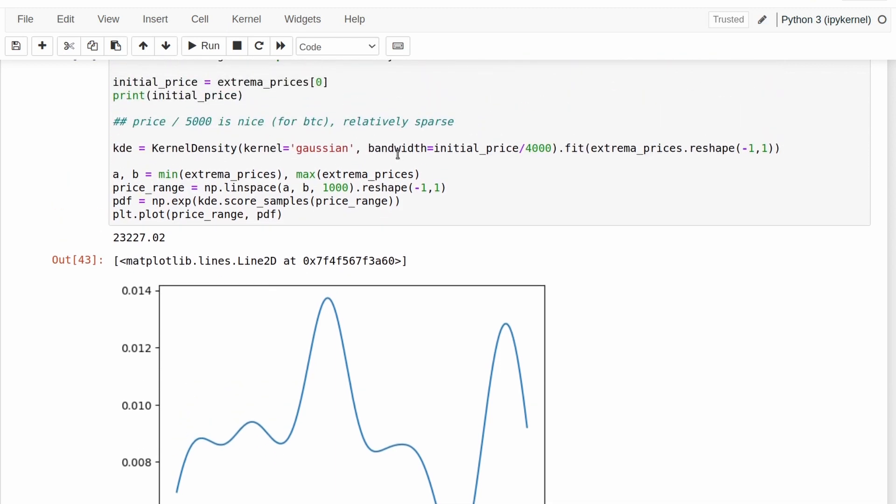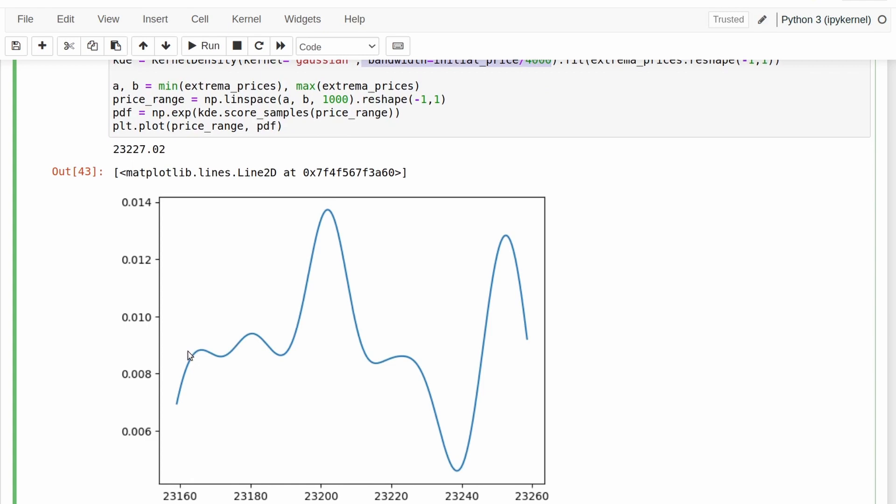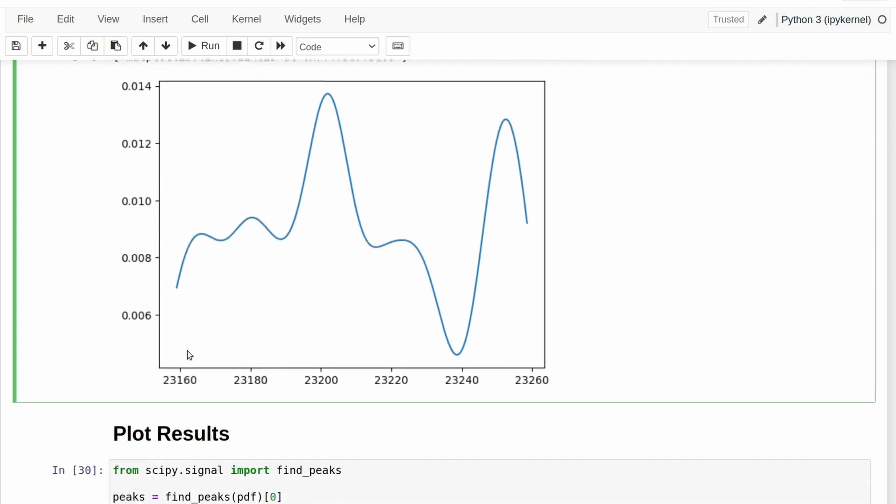And depending on the value of the bandwidth that you select here, you'll get varying plots with different amounts of spikiness. The important thing though is that it's way, way smoother than the graph we had before.